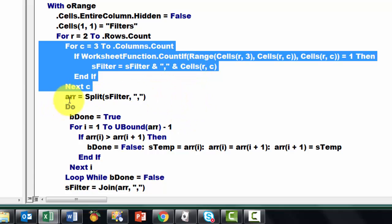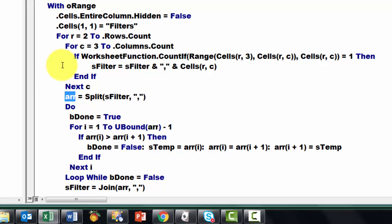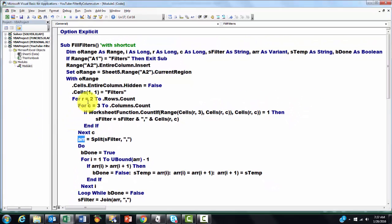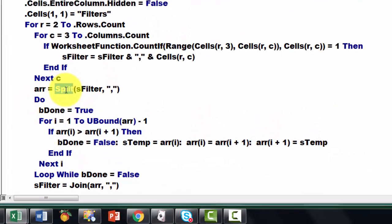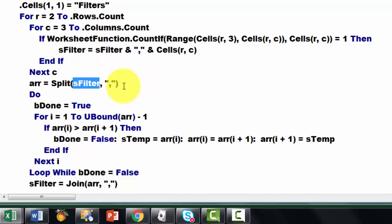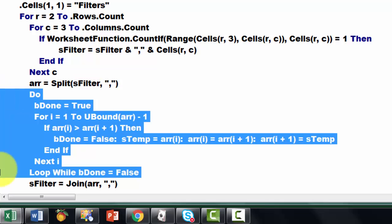I put that in an array because I want to sort that array. I don't want the order I found them, but the order in ascending order. Array is declared as a variant — a variant can hold an array. So I use the split function based on S-filter, and I split it at a comma and store that in array. Then I do a loop while B-done is false. I set B-done, which is of the boolean type, to true.